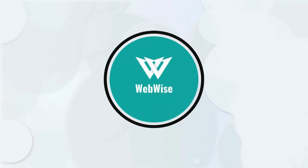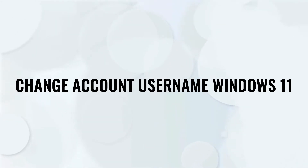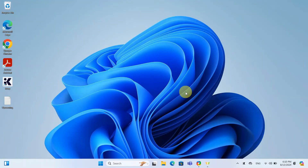Hello everyone, in today's video I'm going to show you how to change your account username in Windows 11. Whether you're freshening things up or correcting a typo, it's a simple process. So let's get right into it.